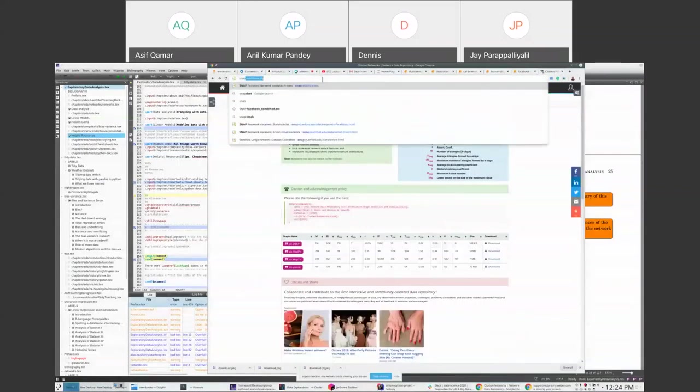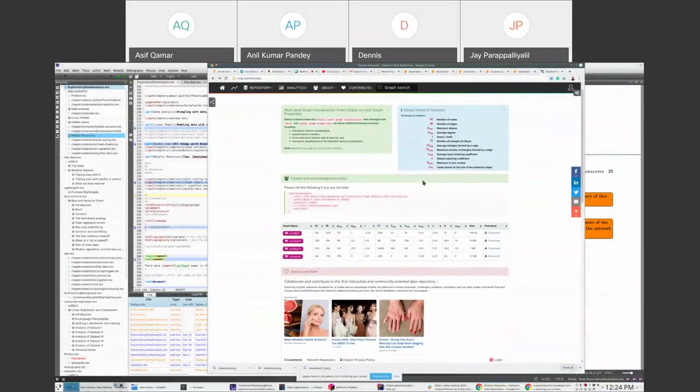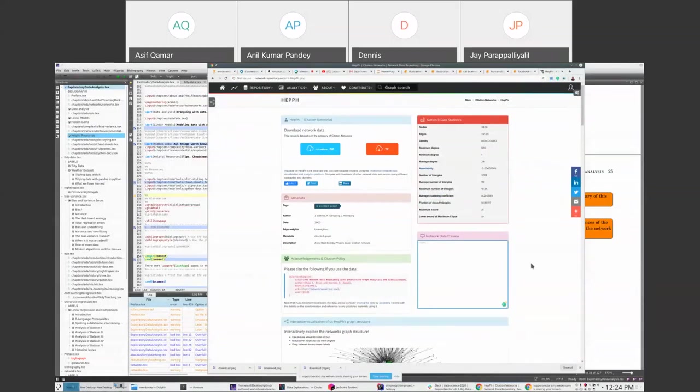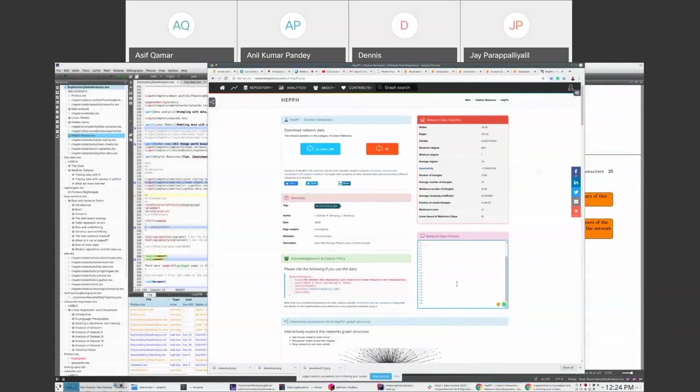A student asks: what data format do networks use? The simplest format is an edge list — each row is a pair of connected nodes. You can see a preview of this in the repository. Networks may also exist as an adjacency matrix or in other formats. The notes will cover these data formats in more detail.